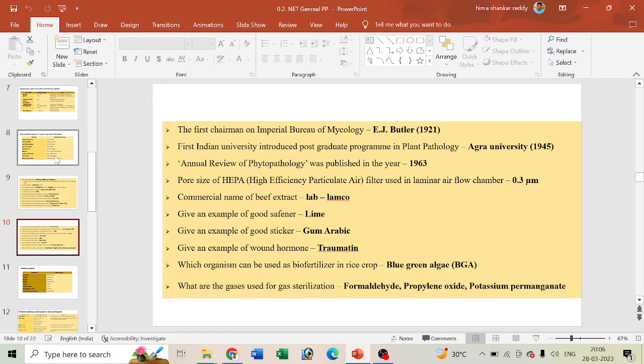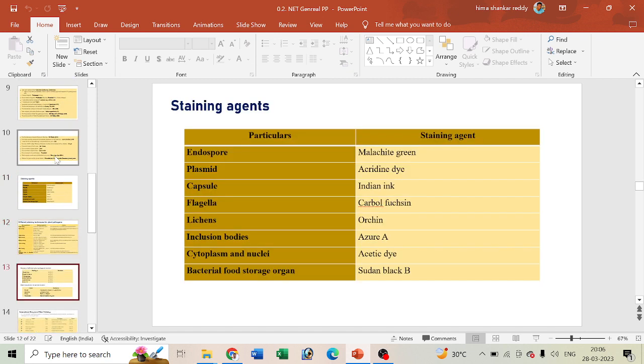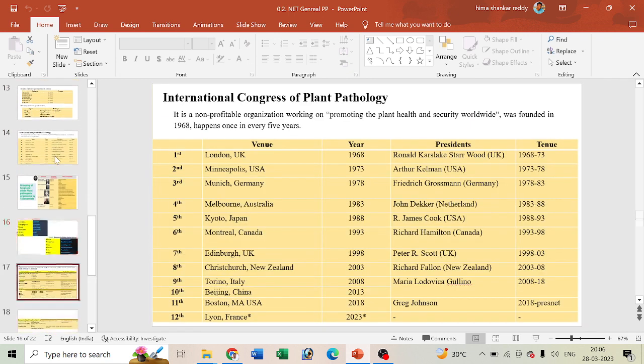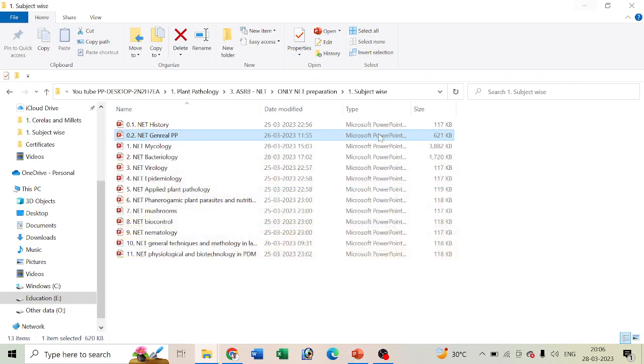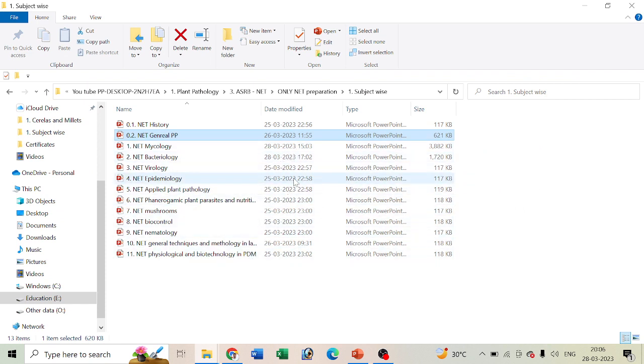We may expect questions, though it's not sure, but hope this would be a little bit useful. We came up with different kinds of concepts in general plant pathology, mycology, bacterial virology, epidemiology, and various other concepts.